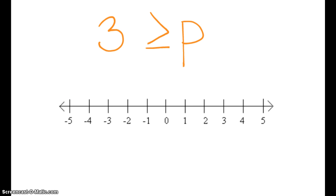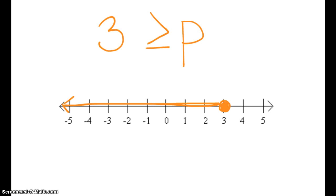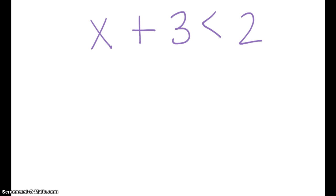This one is 3 is greater than or equal to p, or we could say p is less than or equal to 3. So here's 3. We're going to close in 3 because p could potentially be the value of 3. So p is going to be anything less than or equal to 3 — anything to the left.